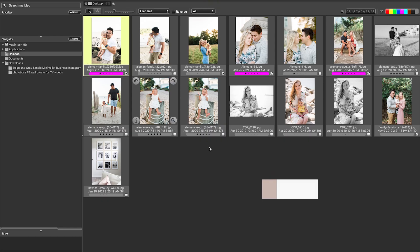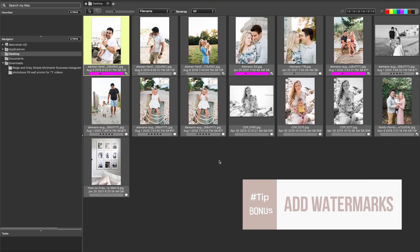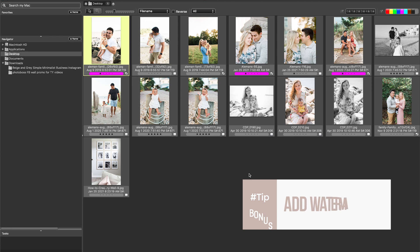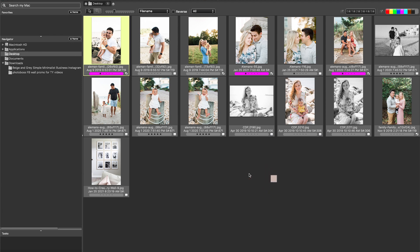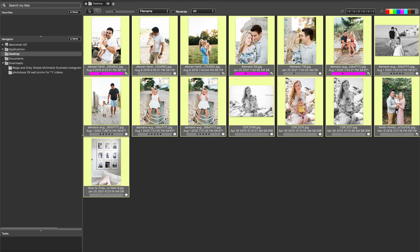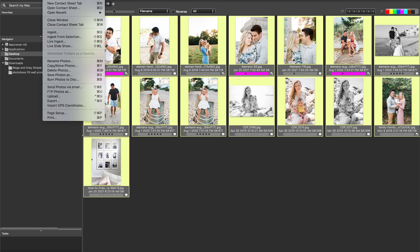Okay, so once you're happy with your images, you can actually also add watermarks upon export. So you can apply this when you're exporting your images, and you can go ahead and customize different watermarks as well.